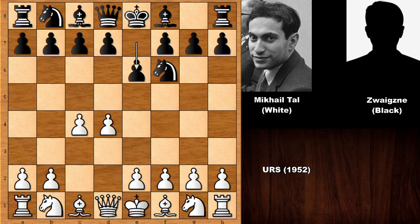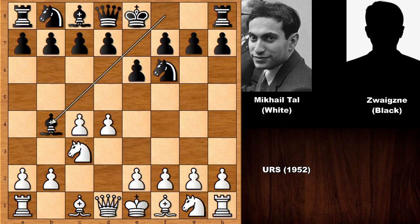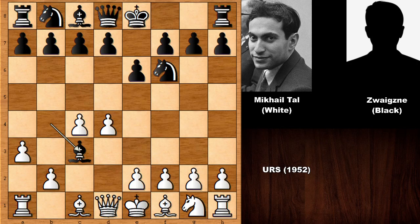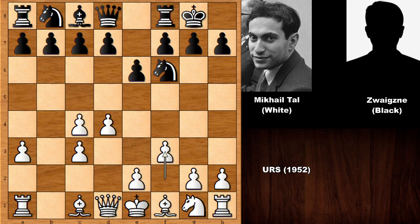D4 by Tal, Knight to F6, C4, and we have E6. We are going for the Nimzo-Indian defense. After A3, this is known as the Sämisch variation. So capturing the Knight, capturing back, B takes on C3, and Black castled. F3 by Tal.